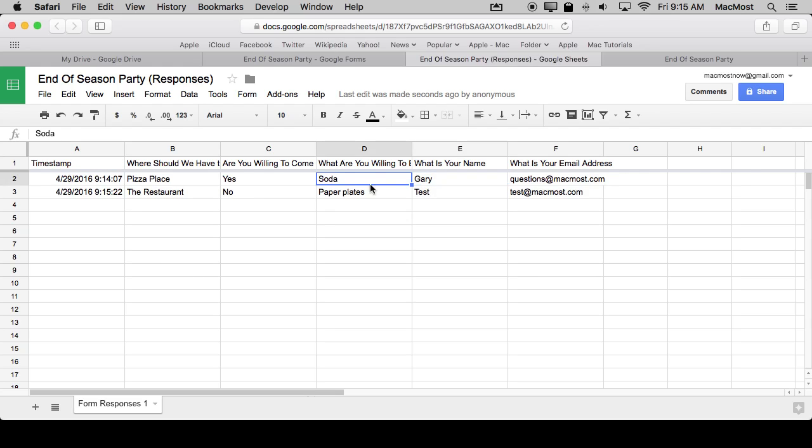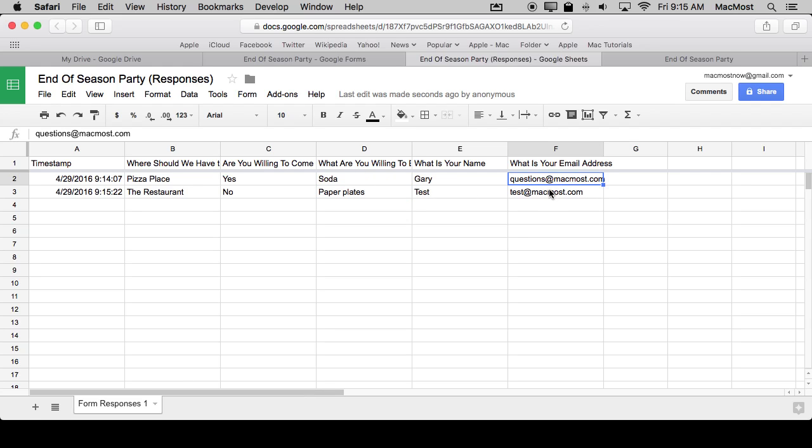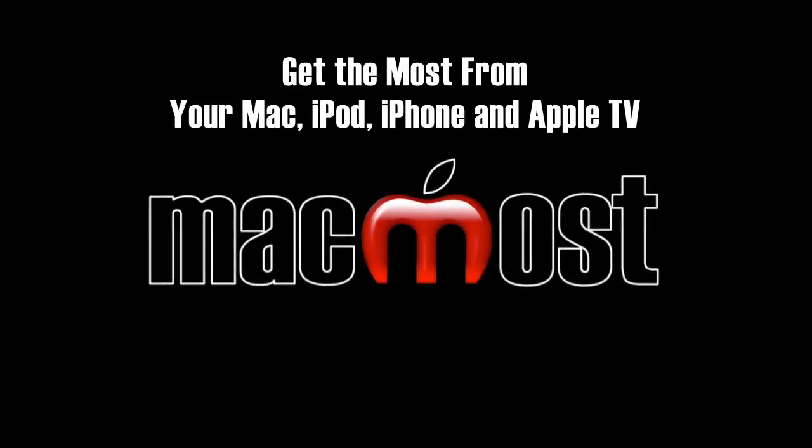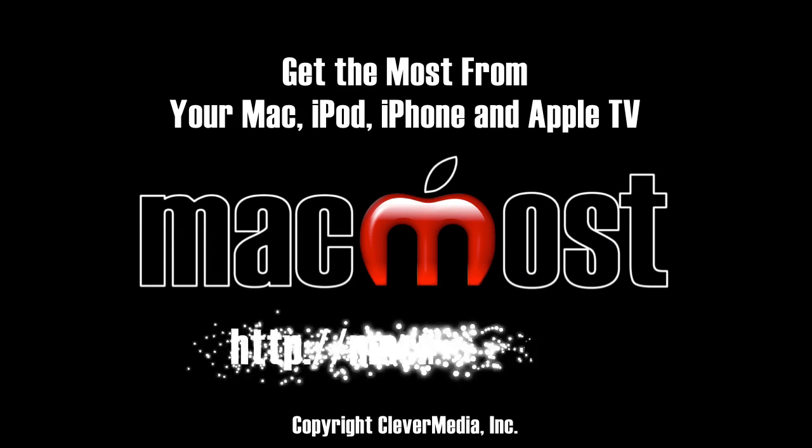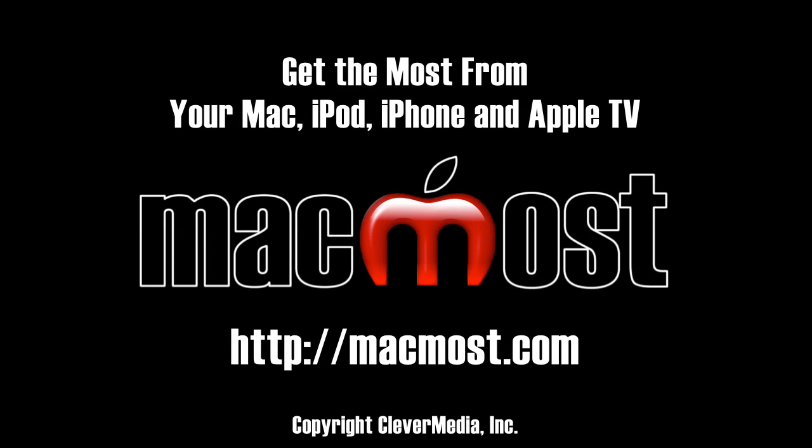Okay, Gary wants to bring soda, this person wants to bring paper plates, hear their email addresses, and very easily run a survey like this. It could be something for your business, it could be something personal like this, something just for fun among your friends. Very easy to do and it's free using Google Docs.